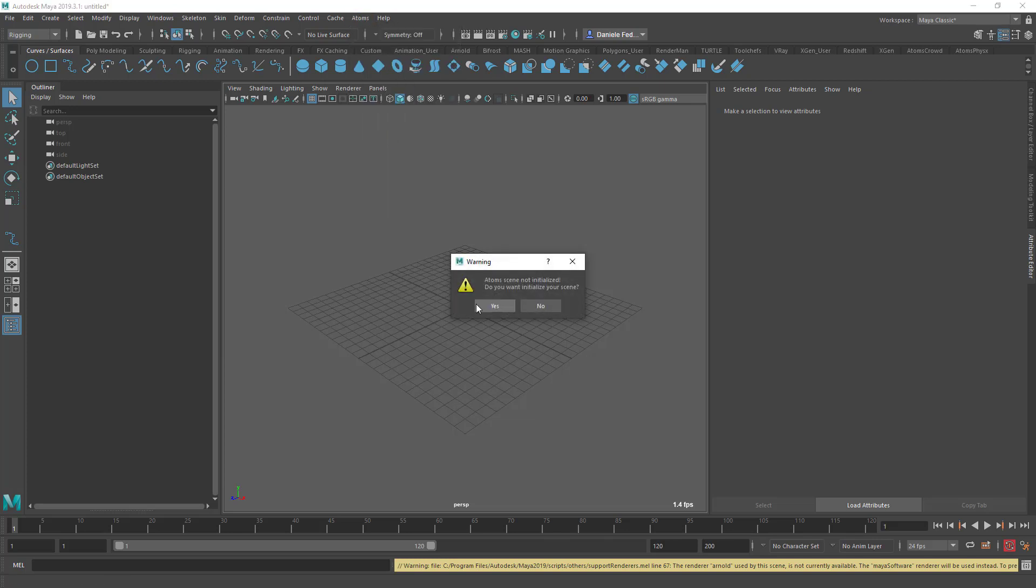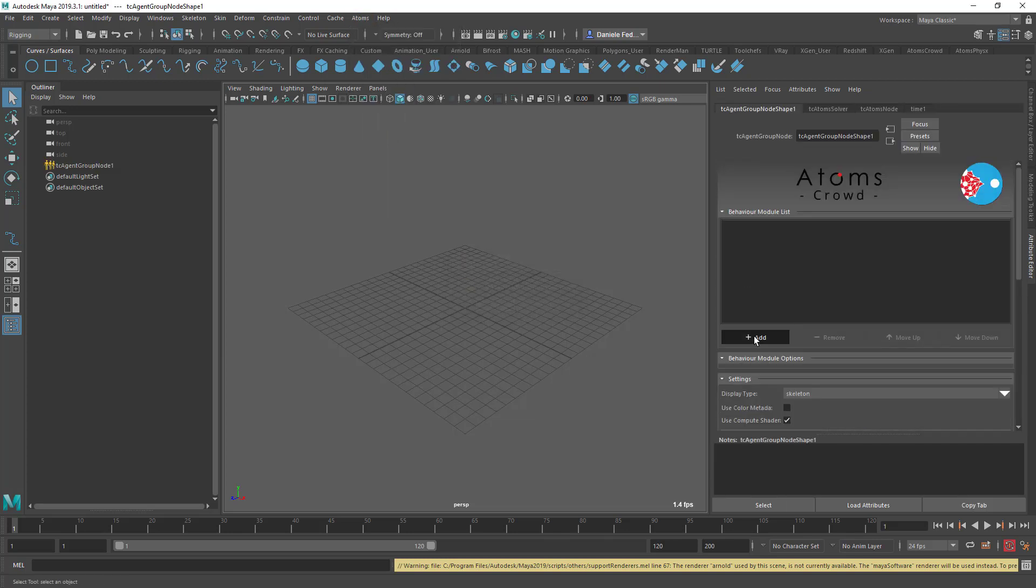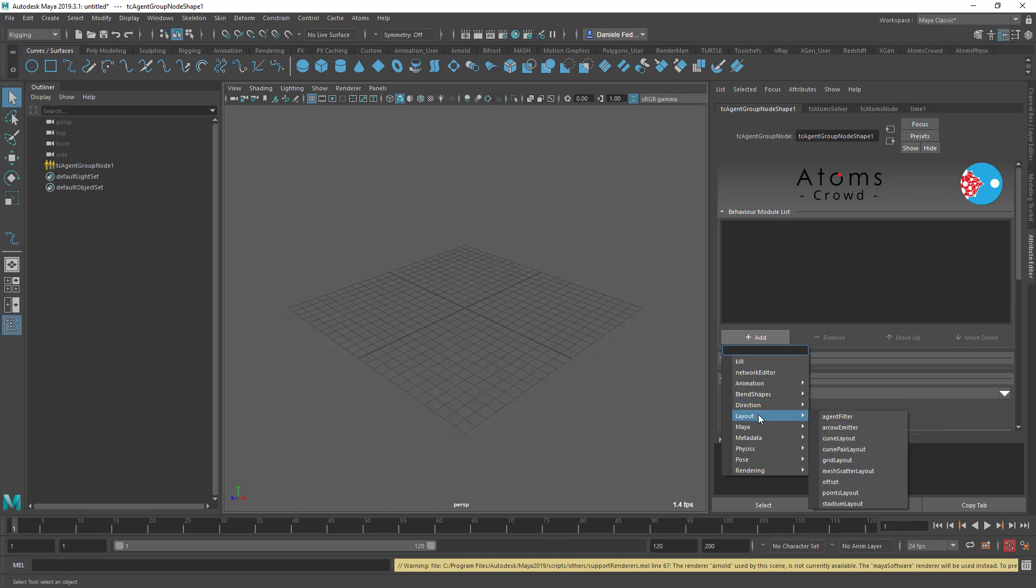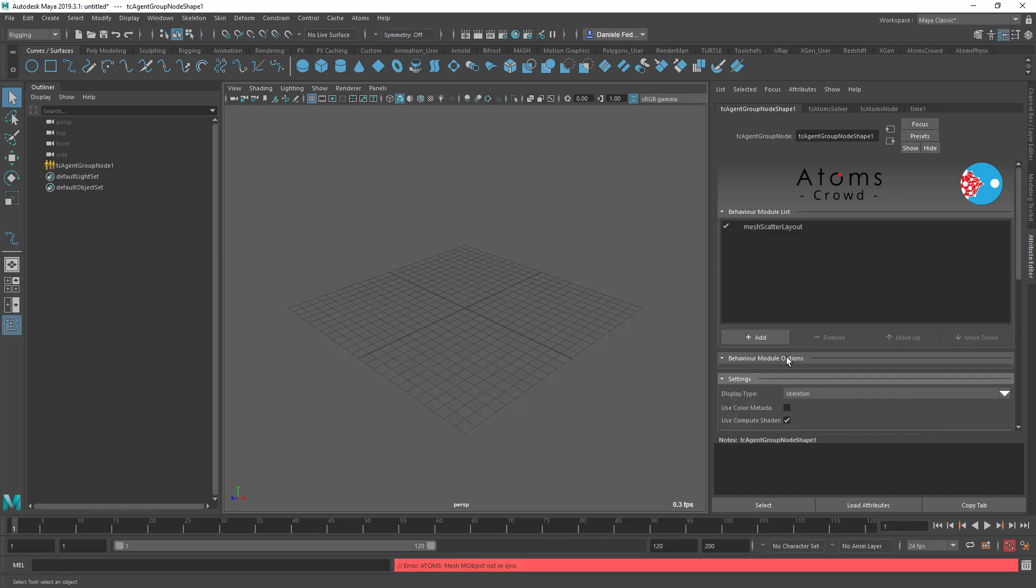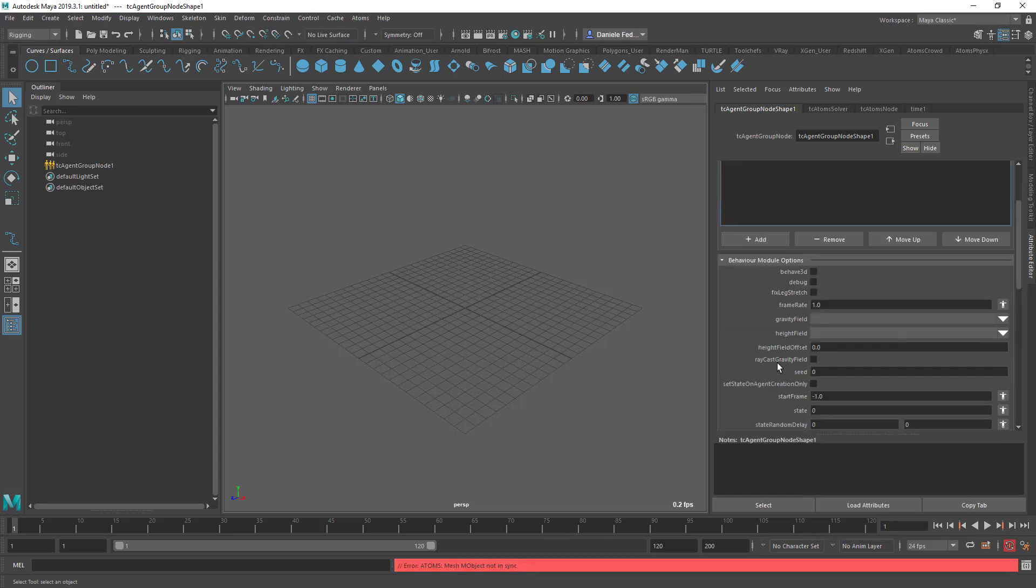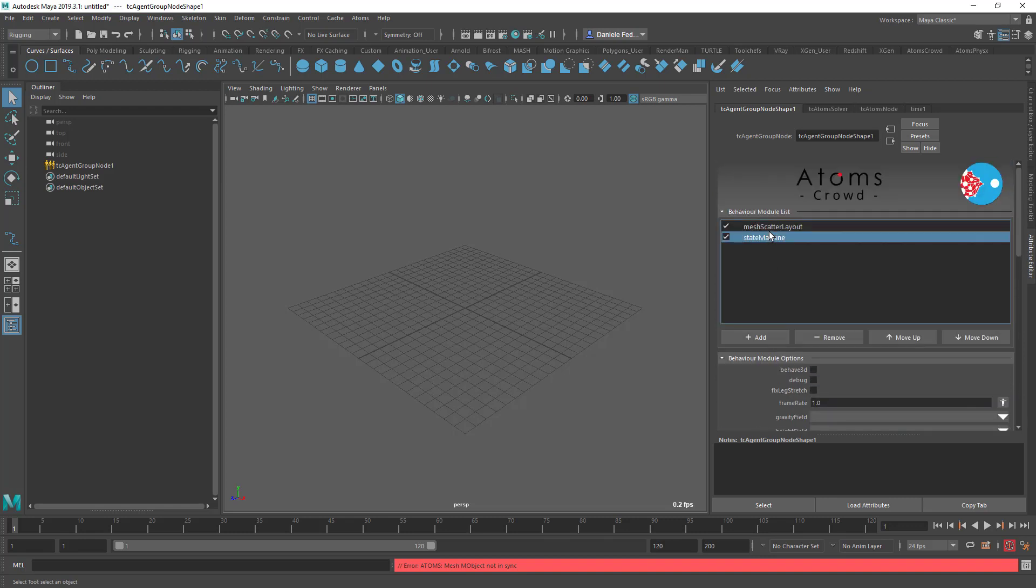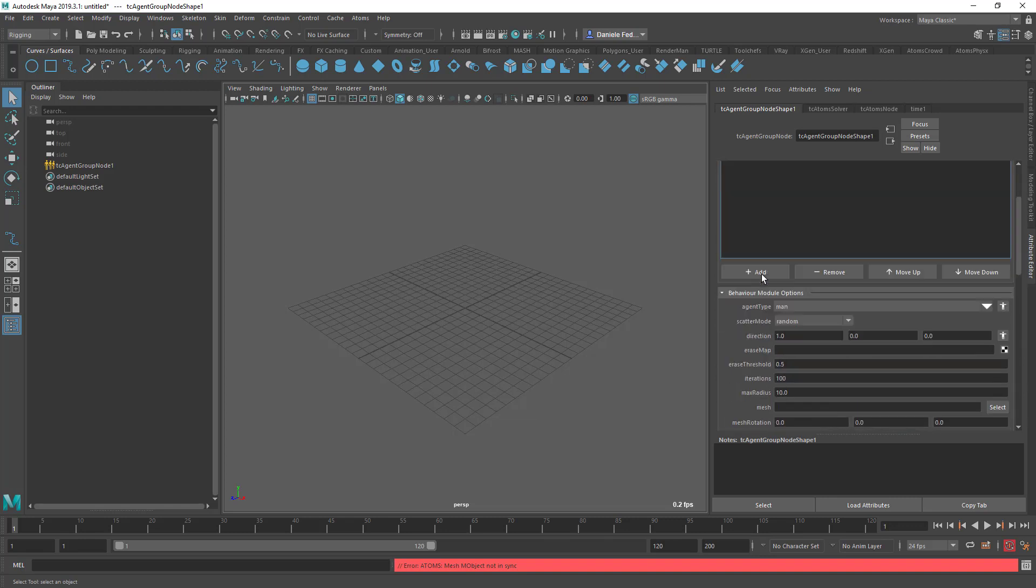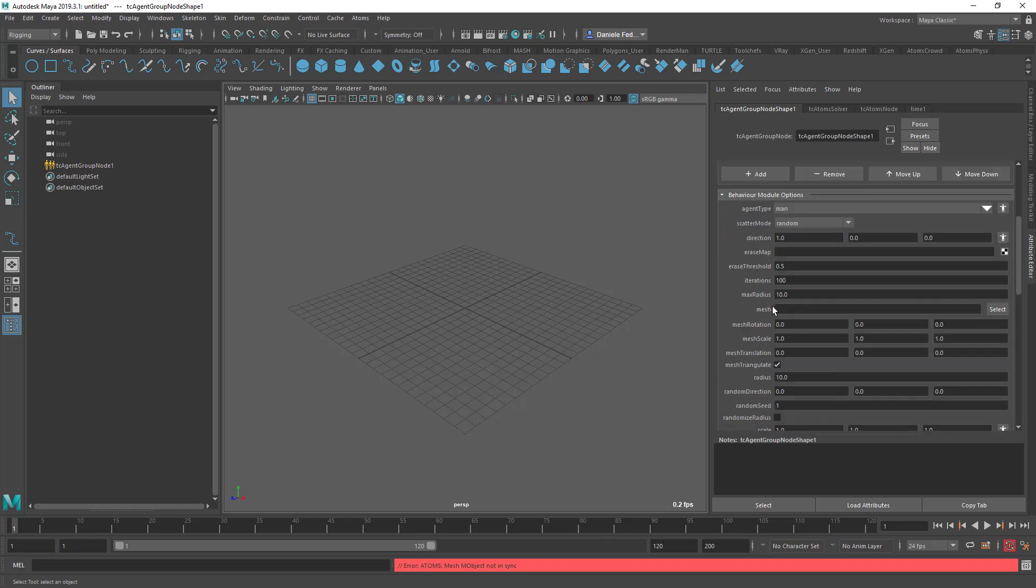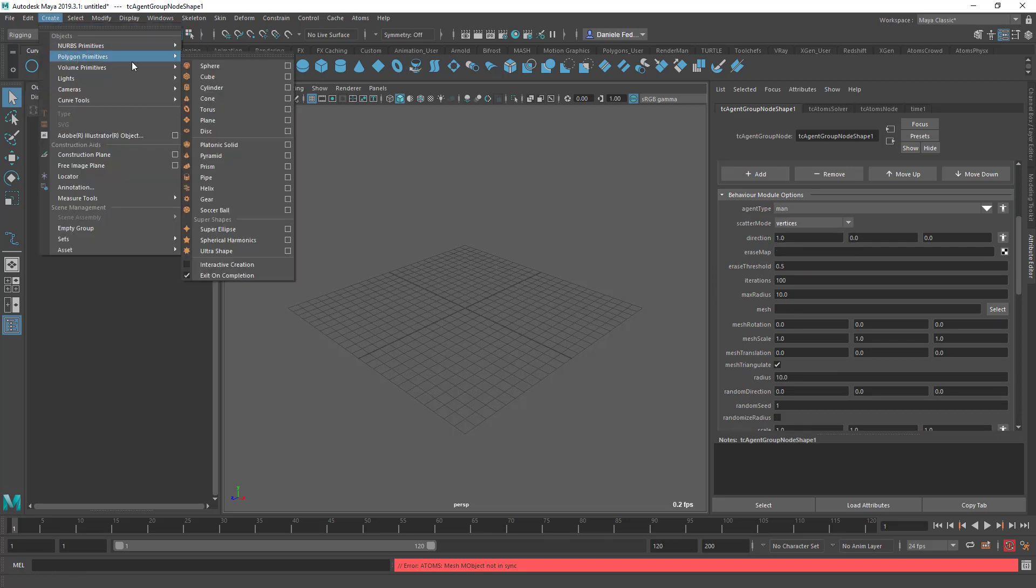I'm going to create a new agent group and I'm going to assign it a new mesh scatter layout and a new state machine. I'm going to set the state to one and the mesh scatter layout, I'm going to set the vertices scatter mode.